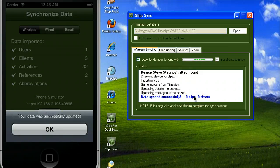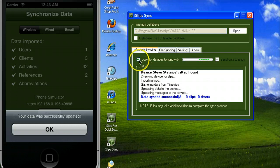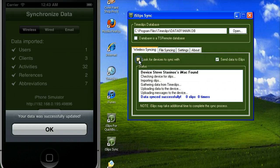At this point, you will want to stop iSlips sync from searching for devices by unchecking the look for devices to sync with option.